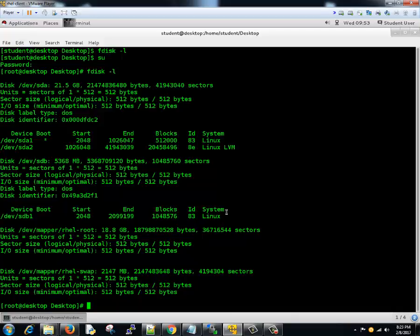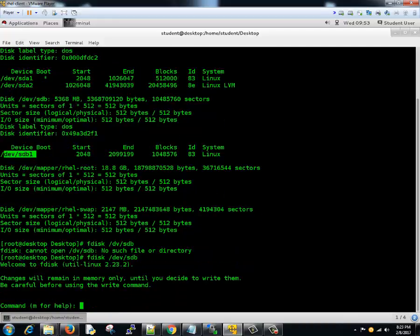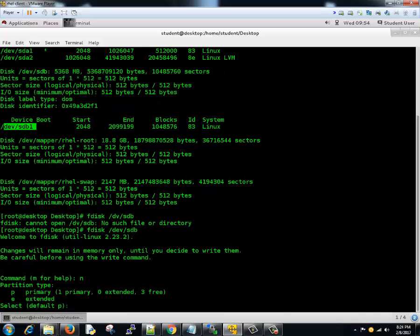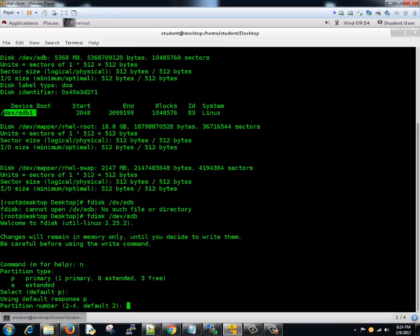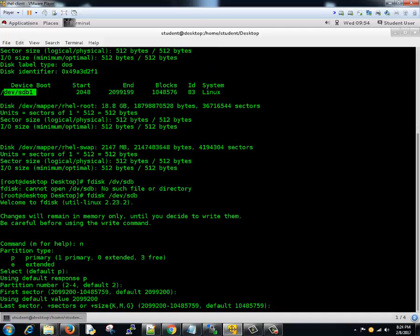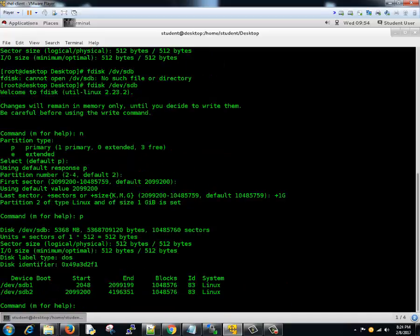Let's go ahead and create a partition for swap. We'll select sdb. Select fdisk and device sdb. We need to create a new partition. The partition can be a primary or secondary. Let's see the partition number, sector, and we create 1GB of swap.